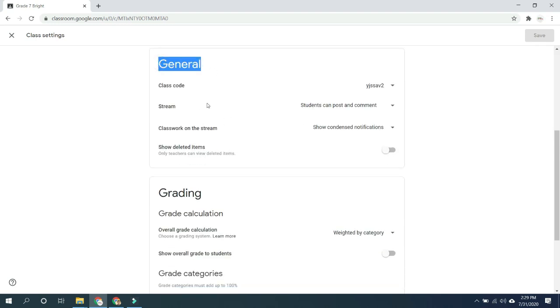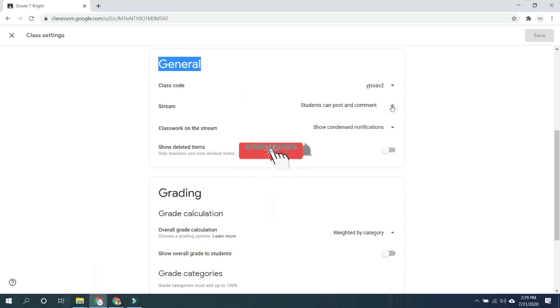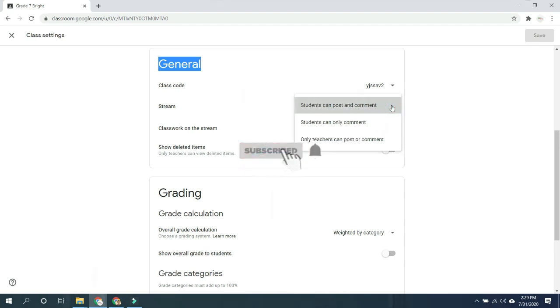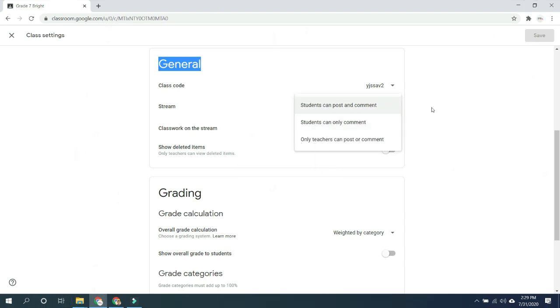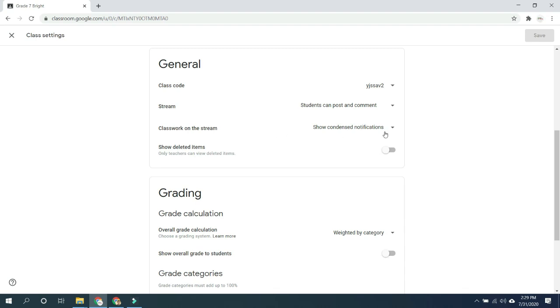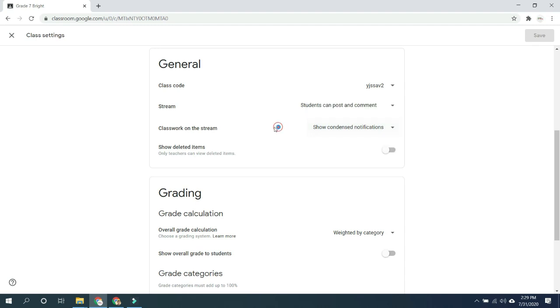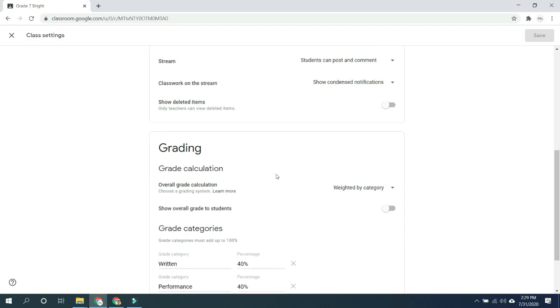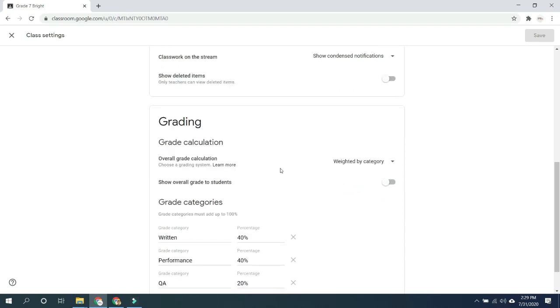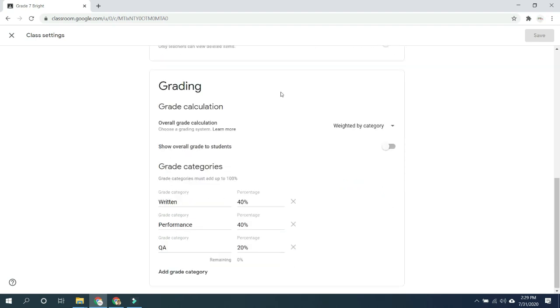This contains your class code for inviting your learners and the stream settings in which you may allow or disallow students to post comments on your stream and your classwork. If you allow it, it will be displayed in your stream. Another thing is deleted items you delete from your class.